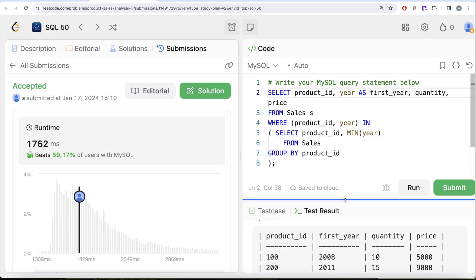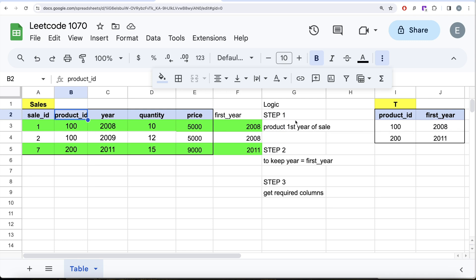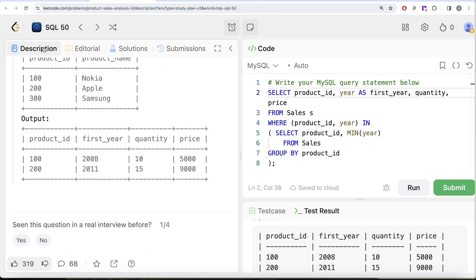You can also solve this using a ranking function. For every product_id, assign a rank based on year — rank 1 for the earliest year sold. Then wherever rank equals 1, that corresponds to the first year of sale, and you can get the required columns. Let me know how that solution looks in the comments, or if you have a better or more efficient way to solve this question. See you in the next video.